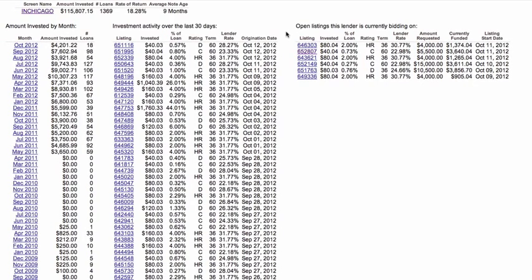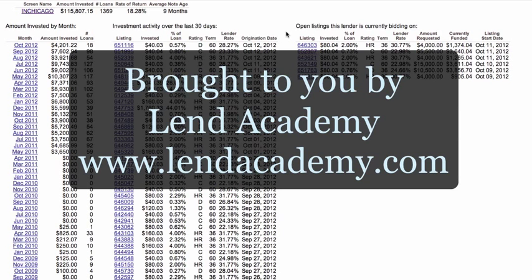Those are the main features. This site has only been going for about two weeks, so it's going to improve. I know the owner of the site and he's committed to making it more and more useful. I encourage you to go to Prosper Stats and take a look for yourself. Thank you very much.